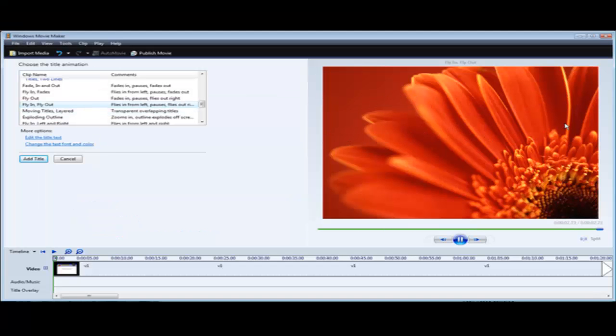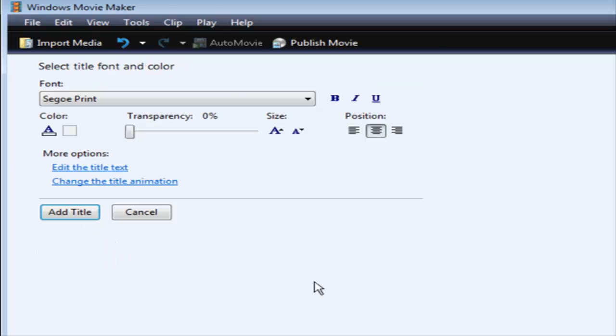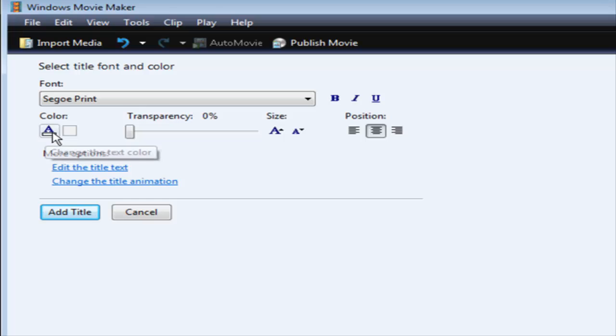Now you see it flies in and then it flies back out again. And then what we can do is we can go change the fonts and so on and the size.